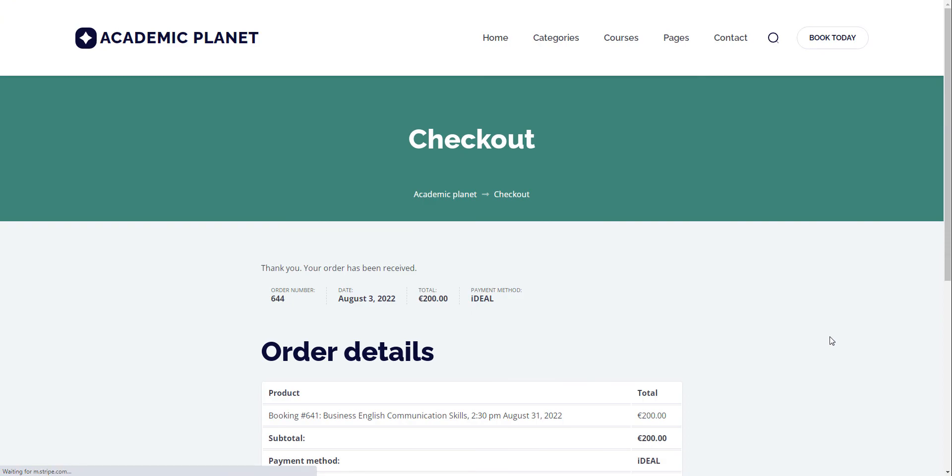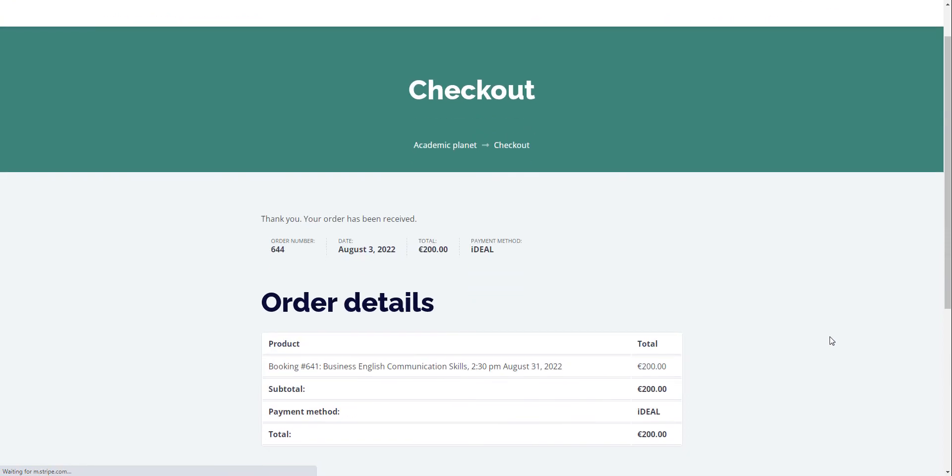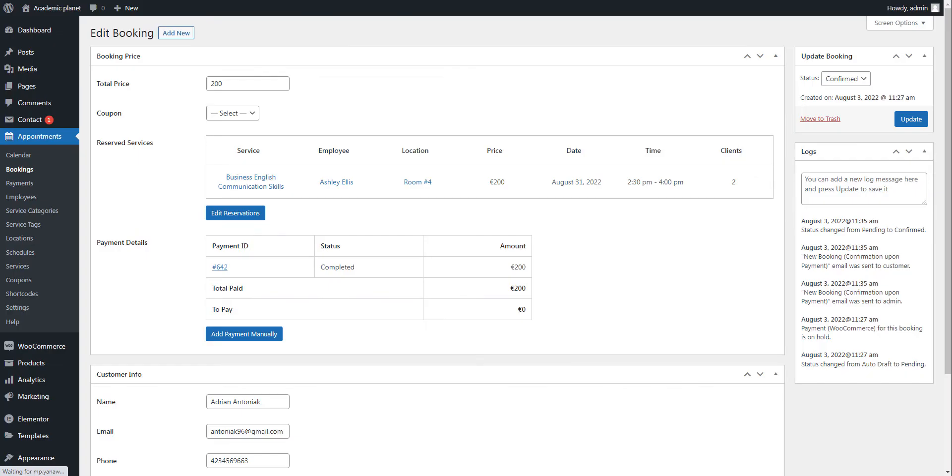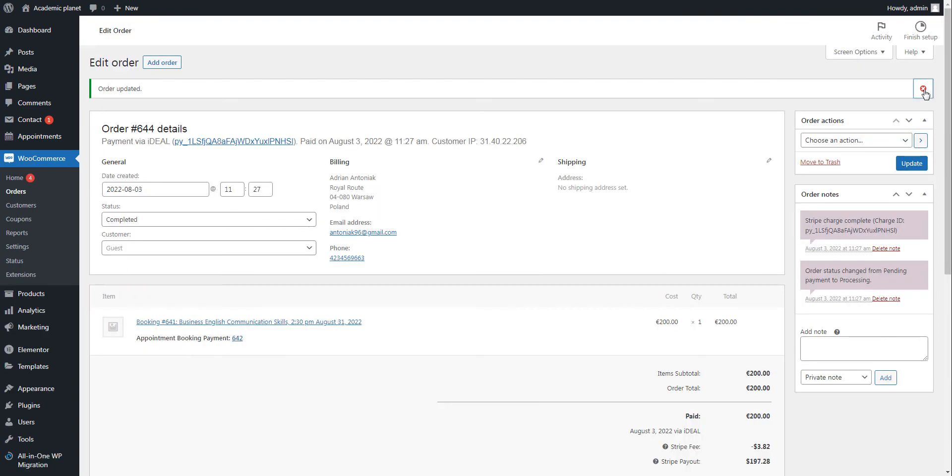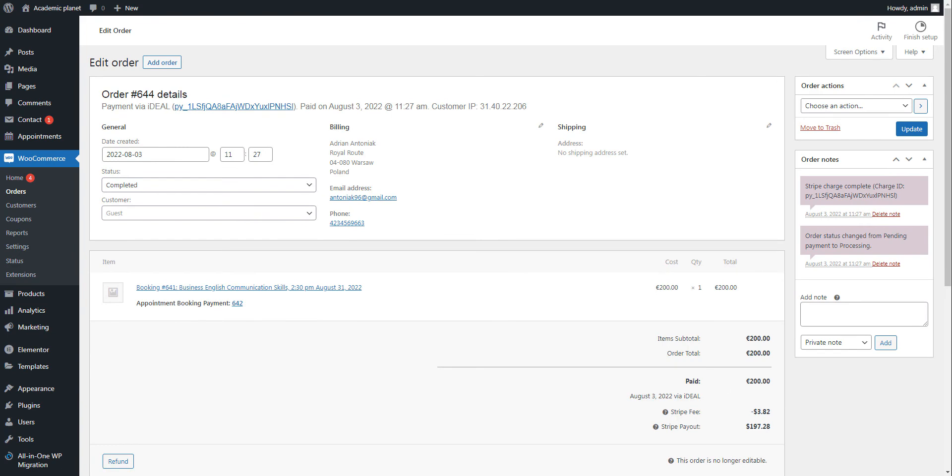Upon successful payment, a new booking appears in the Bookings database of your appointment booking plugin. Details about the payment can be found by going to the Payments submenu. The orders menu in WooCommerce is also automatically synced with appointments and status changes in the Appointment Booking plugin.